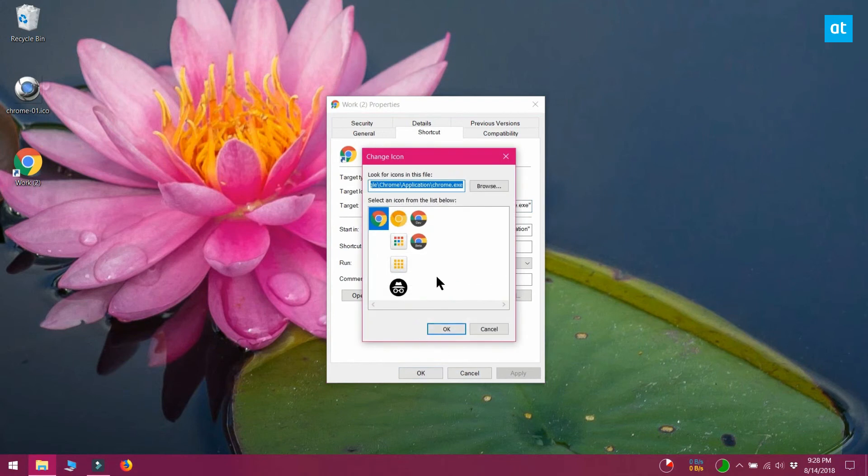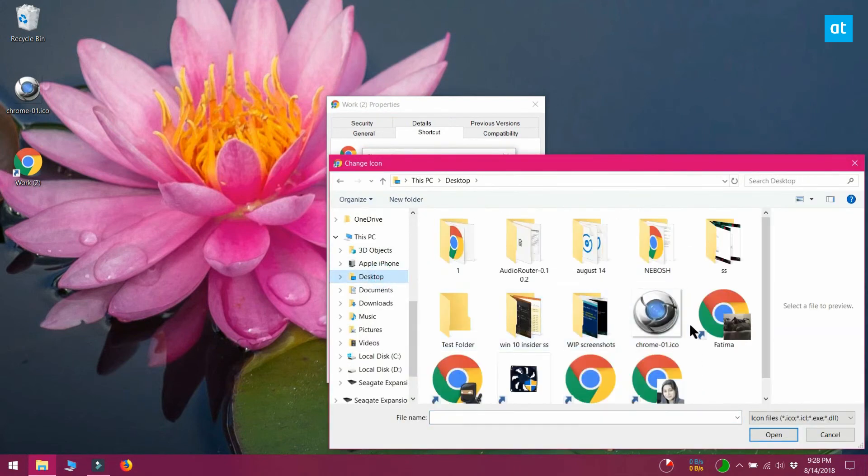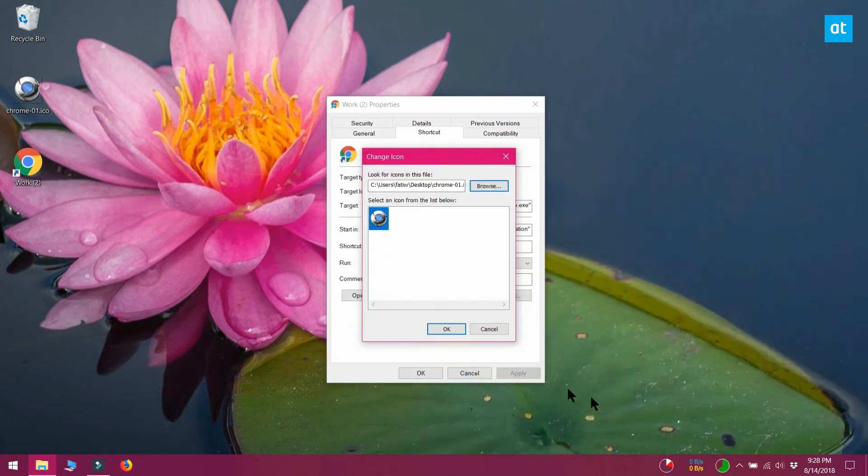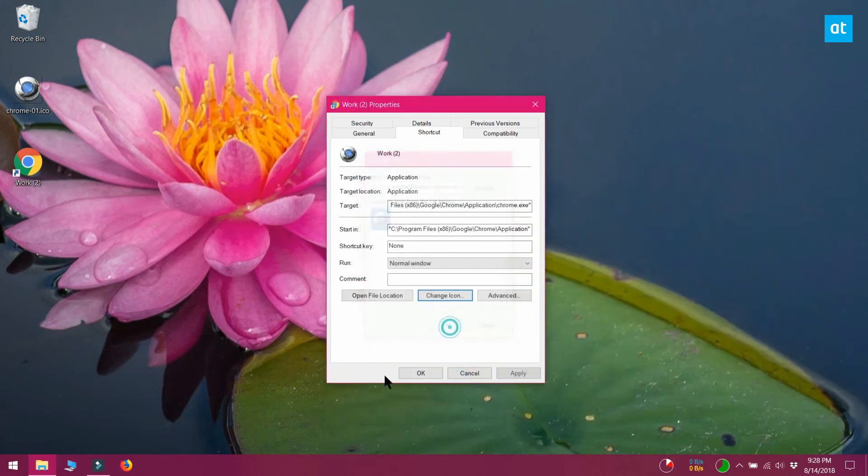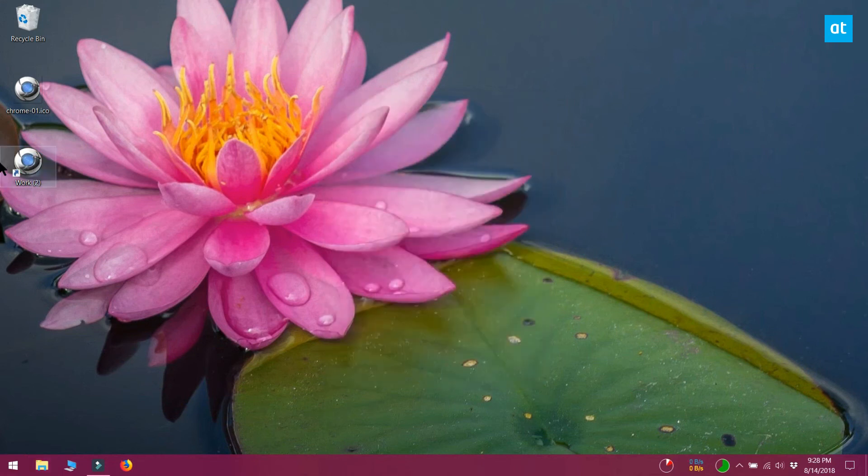Click it and select a different icon from anywhere on your system. You will need to find the icon yourself but make sure it's an ICO file. Once you've changed the icon, right click the same shortcut and pin it to the taskbar.